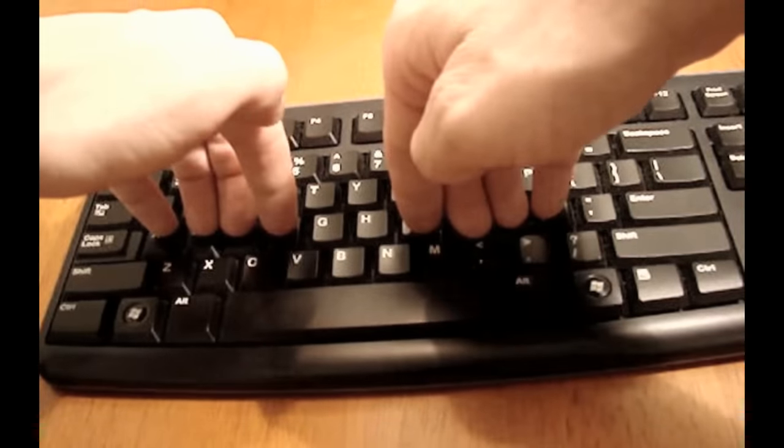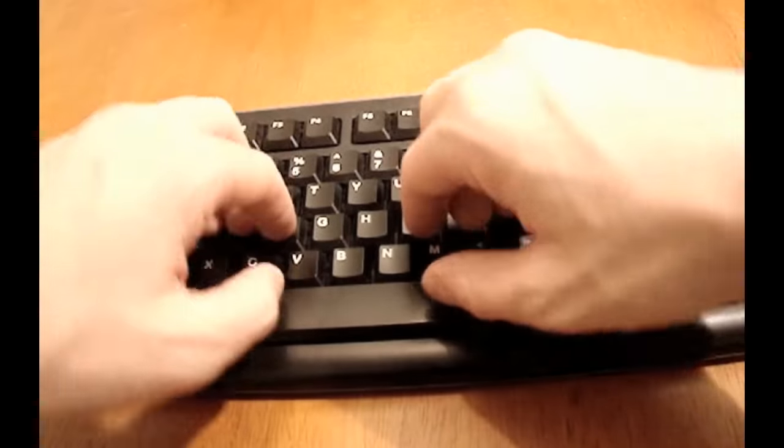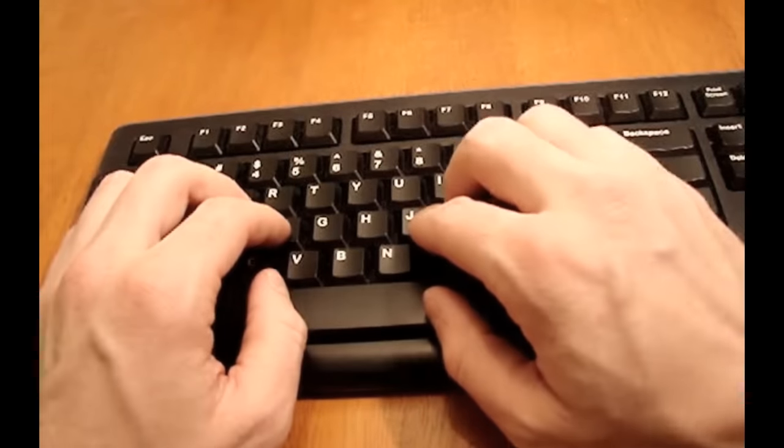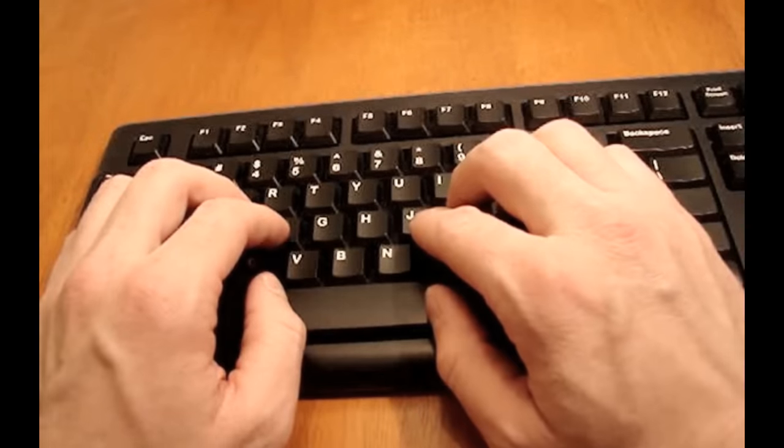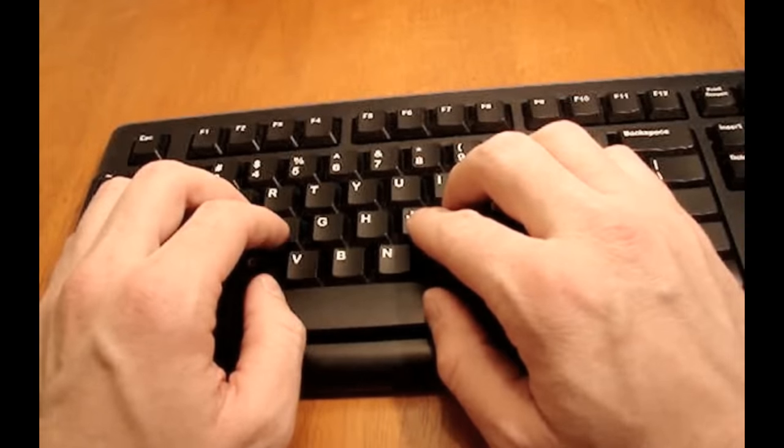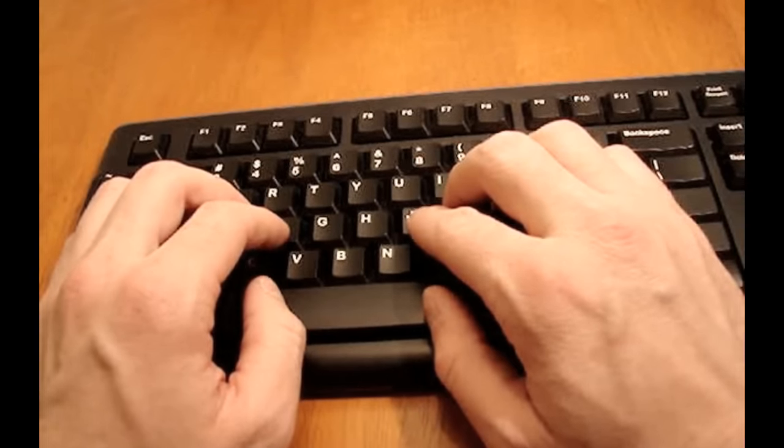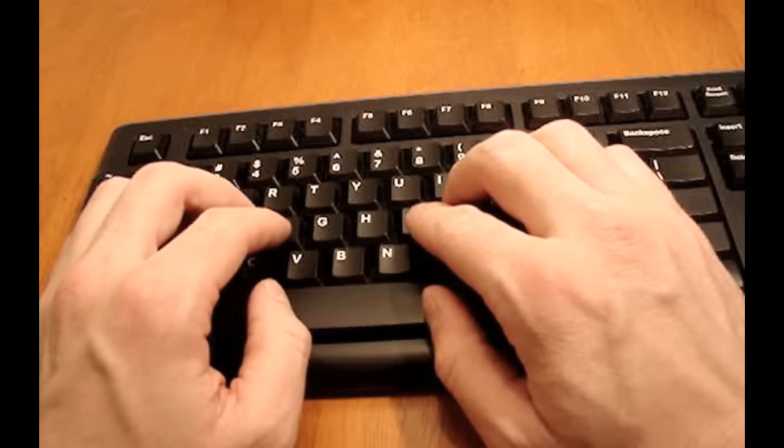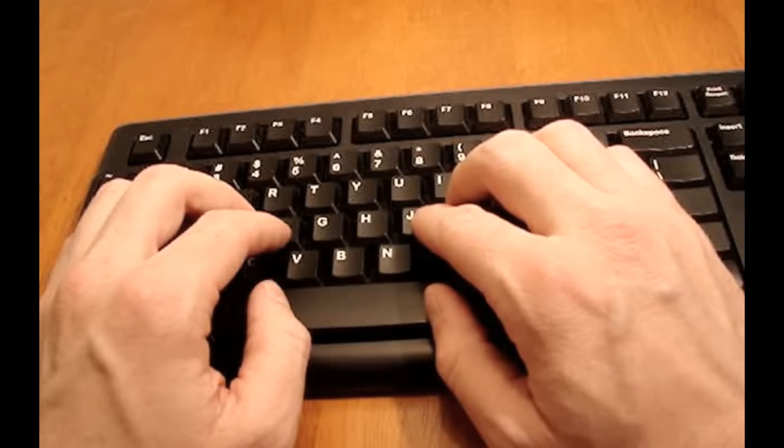So as you can see by looking at where my hands are on the keyboard, we now have easy access to all the keys on the keyboard. Every time you type a letter, you need to make sure that finger returns to its home key.